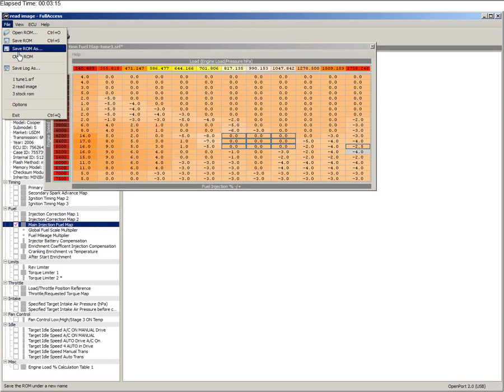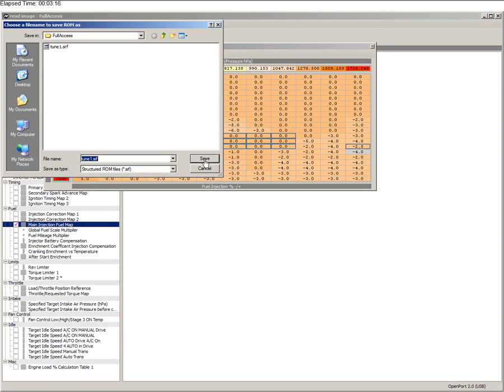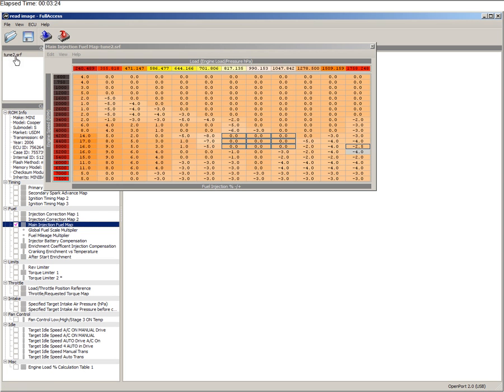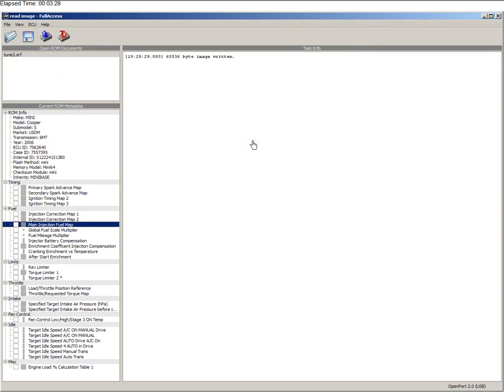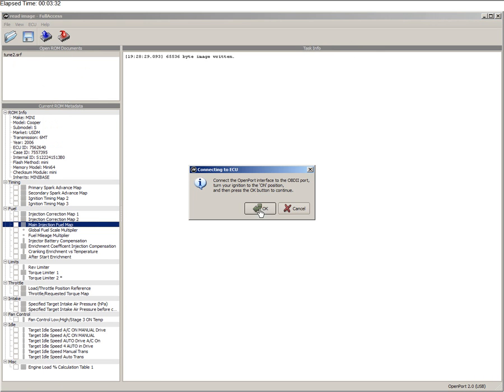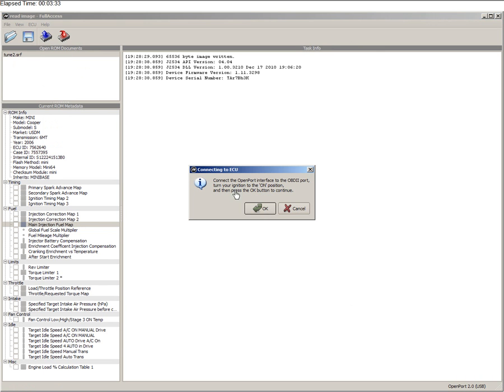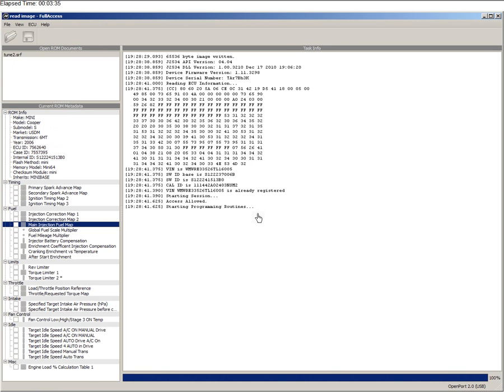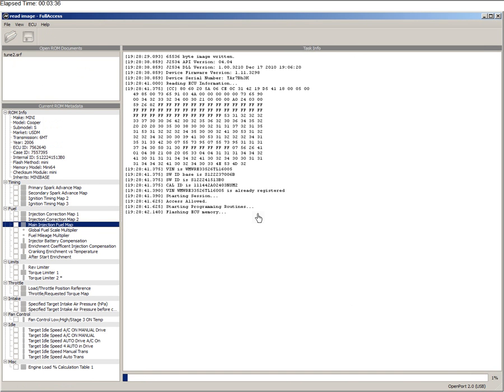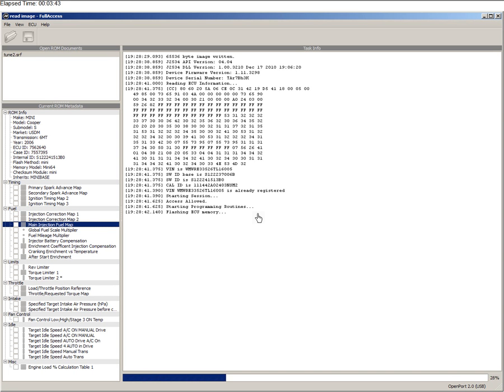And then you go to, I'm going to save that ROM, save as, and say tune 2. So now the file name is tune 2. So now if you want to write into the ECU, let's hit the red button. And it's flashing ECU. And that takes about a minute. So this is a good demonstration here to show you how to make adjustments and actually flash the ECU.